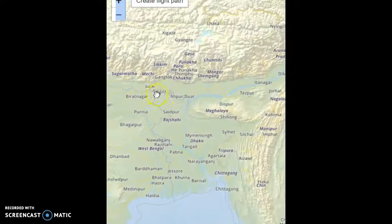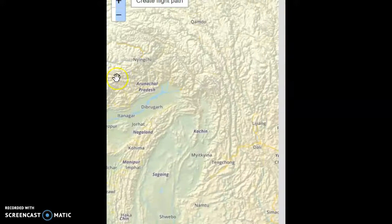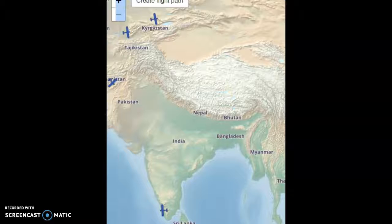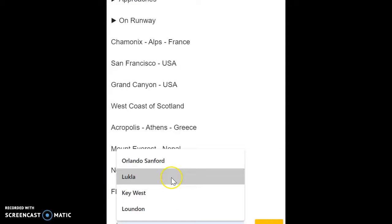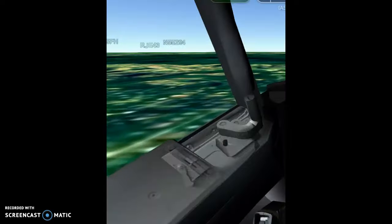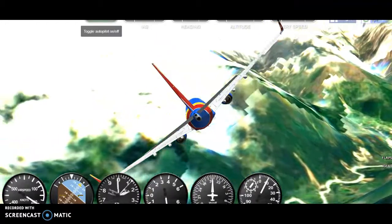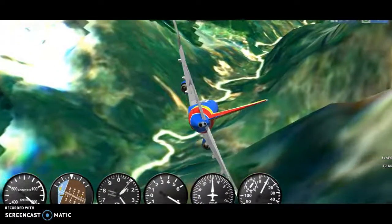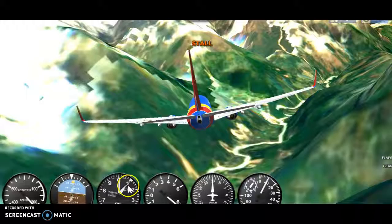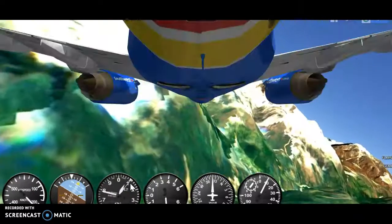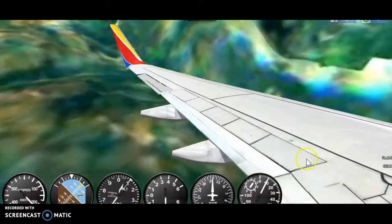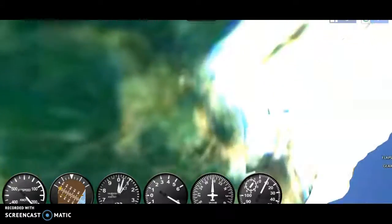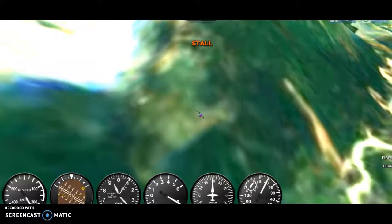Let's find Lukla — somewhere in the mountains. You can go to locations, type in Lukla, and get a setup approach. Oh no, this is bad — 737s definitely do not like Lukla at all. I think we have broken the physics barrier and we are now going to crash. Let's choose a different aircraft because this aircraft is not going to work.